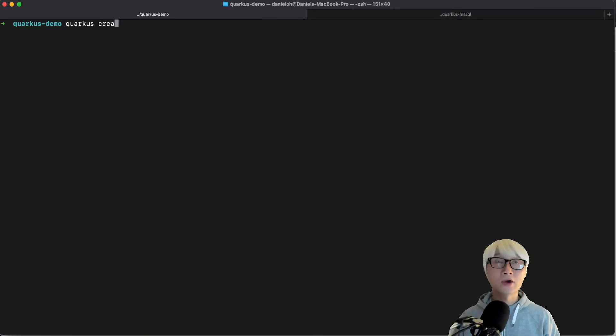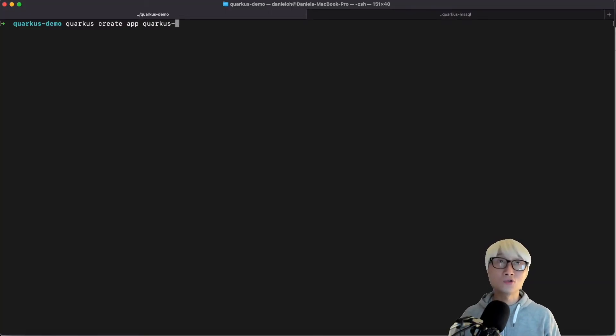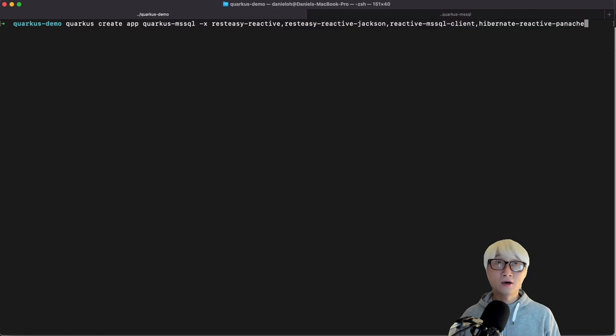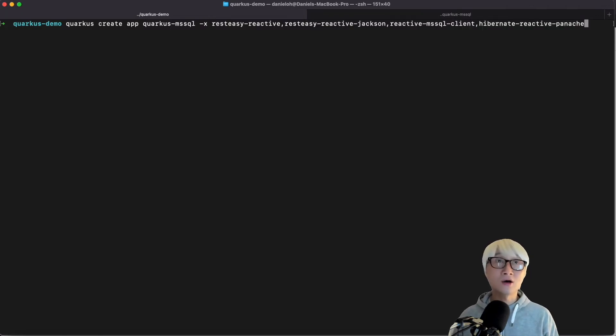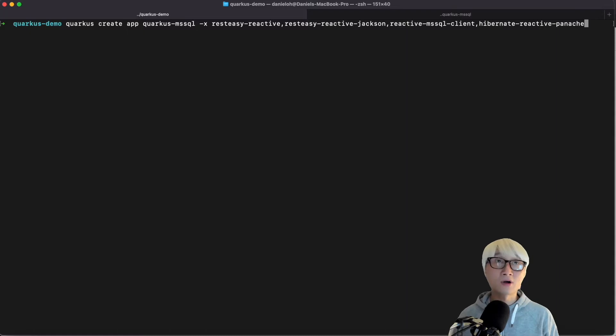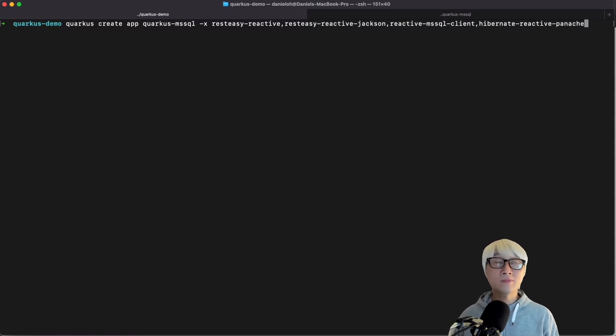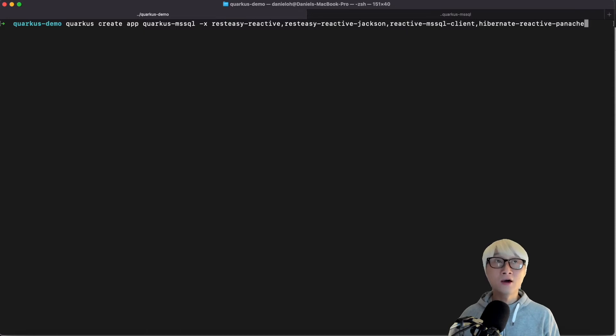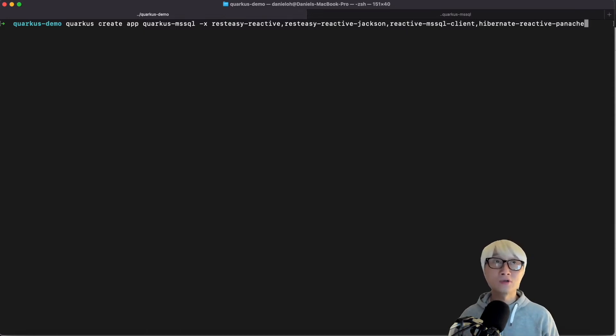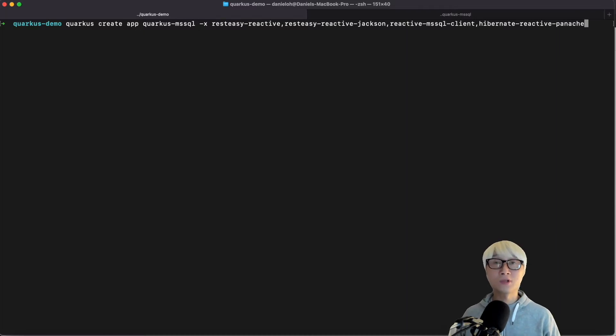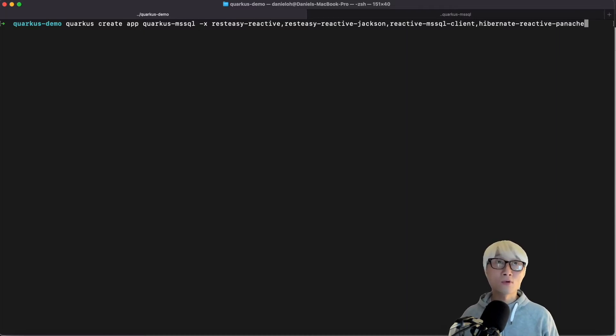I'm going to create a new Quarkus application using Quarkus CLI. As you can see, Quarkus CLI application with the project name Quarkus MSSQL, and I'm going to need to add a few more extensions which I have to use to create the reactive application to communicate with the database for Quarkus capabilities.